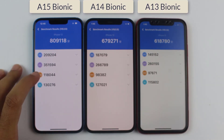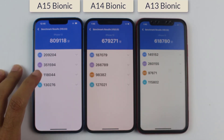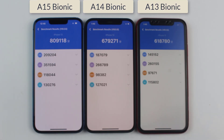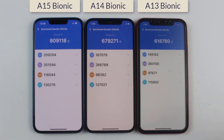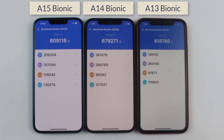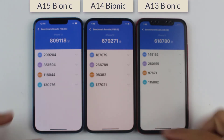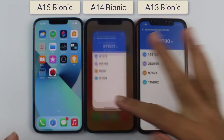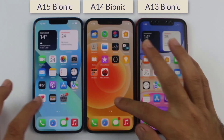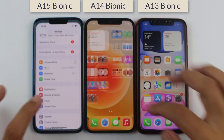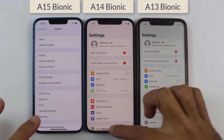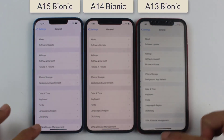Okay guys, so it was all about the benchmark score difference between the A15, A14, and A13. If you guys have got any questions, feel free to ask me in the comment section right below. Thanks for watching, and as always, I will see you in the next one.